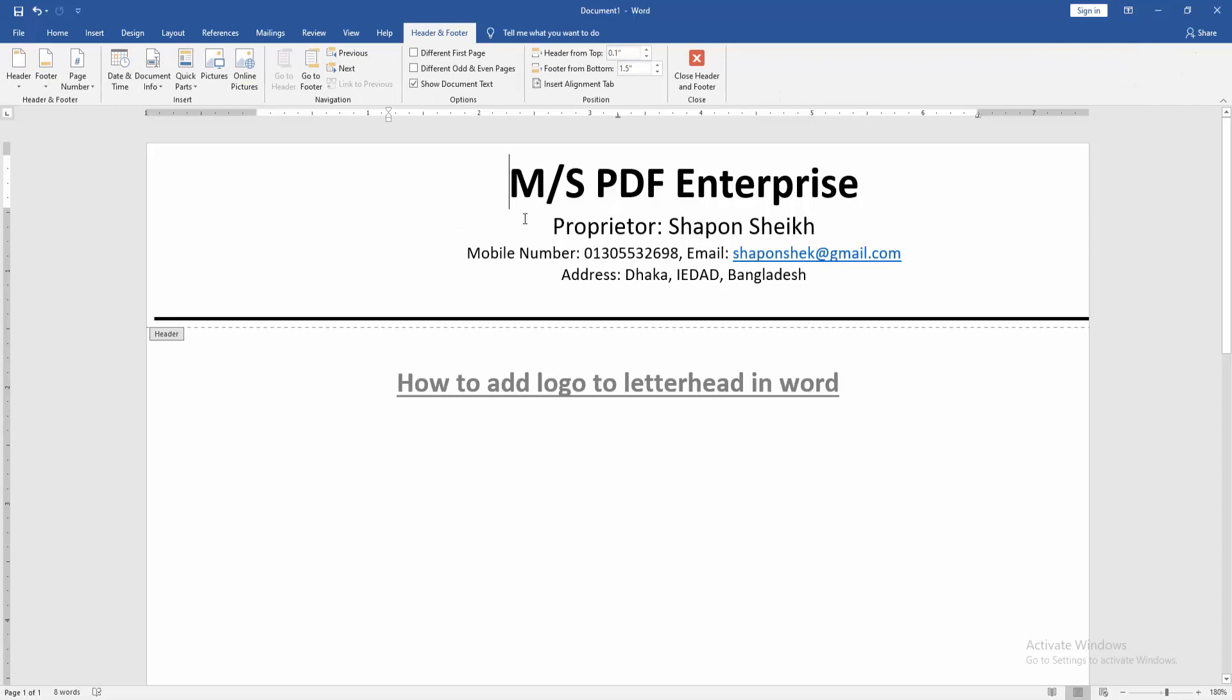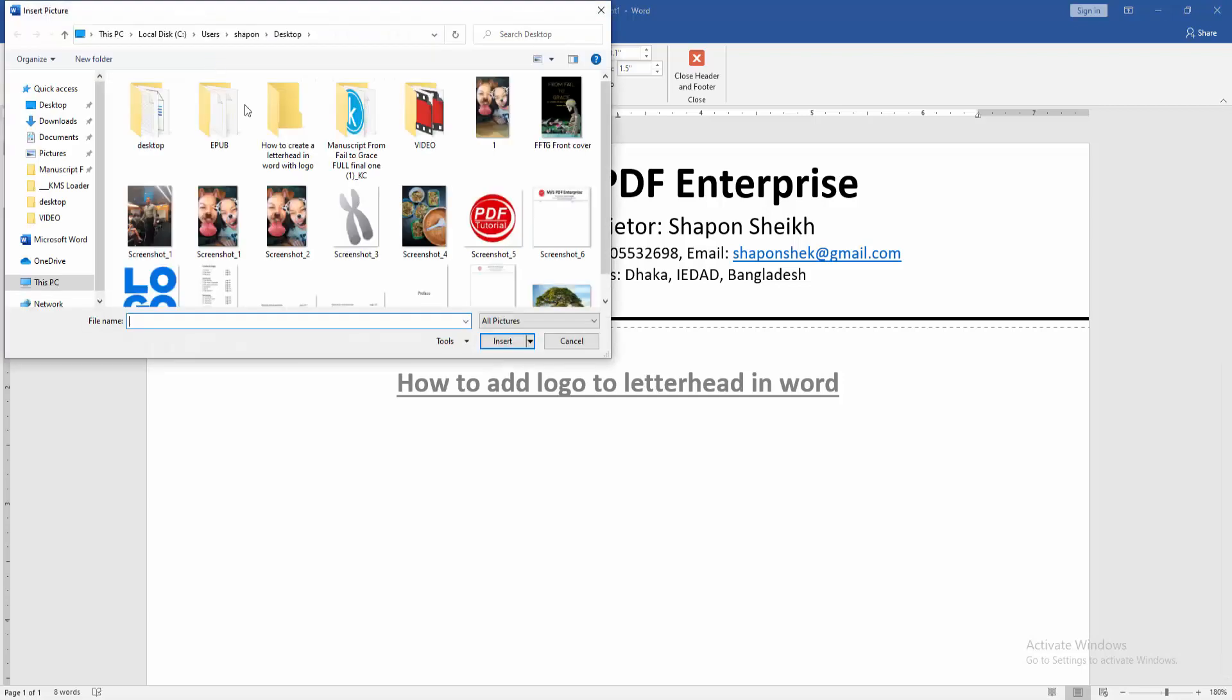Then go to the header and footer menu, then click picture option, then choose logo from our file.